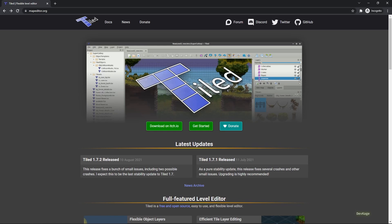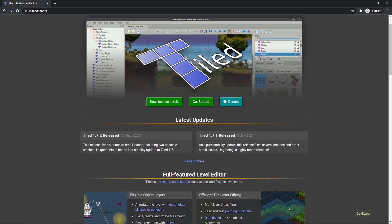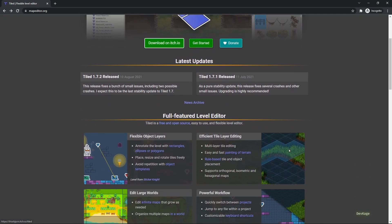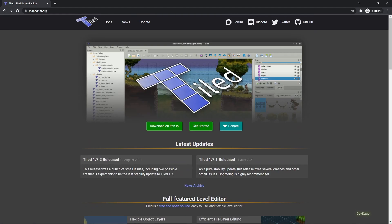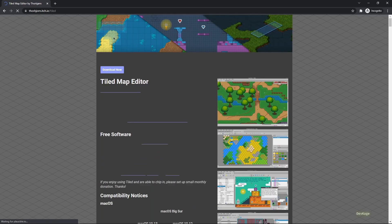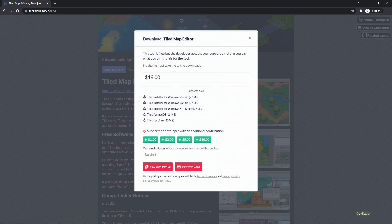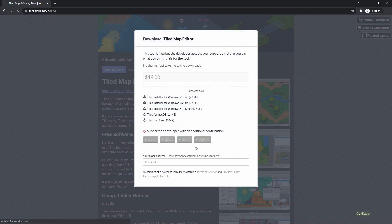And luckily, Flame supports reading and rendering level files generated by Tiled, and that is why we added flame_tiled as a dependency. First, let's download the Tiled level editor. Downloads for Tiled are hosted on itch.io and you can get there from the link given in the description.